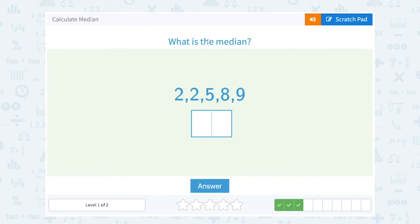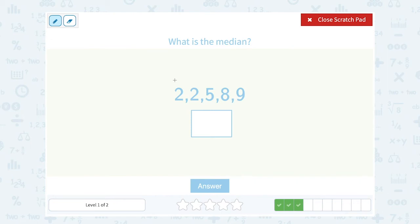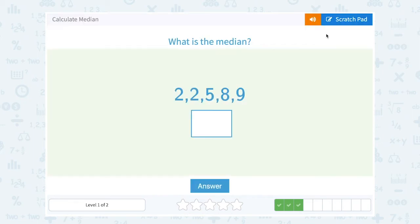Okay, what is the median? In this case my numbers are already in order from least to greatest: two, two, five, eight, nine. That's already in order, so my median would be that middle number, five.